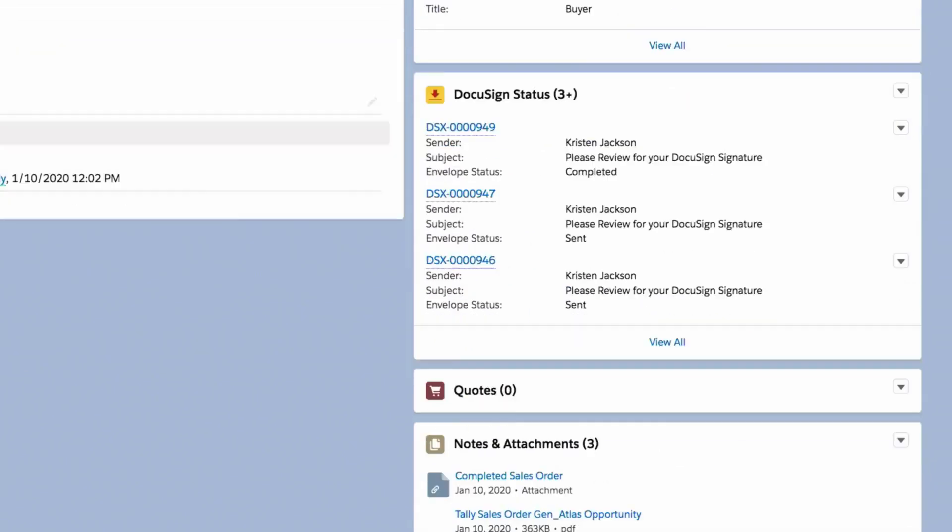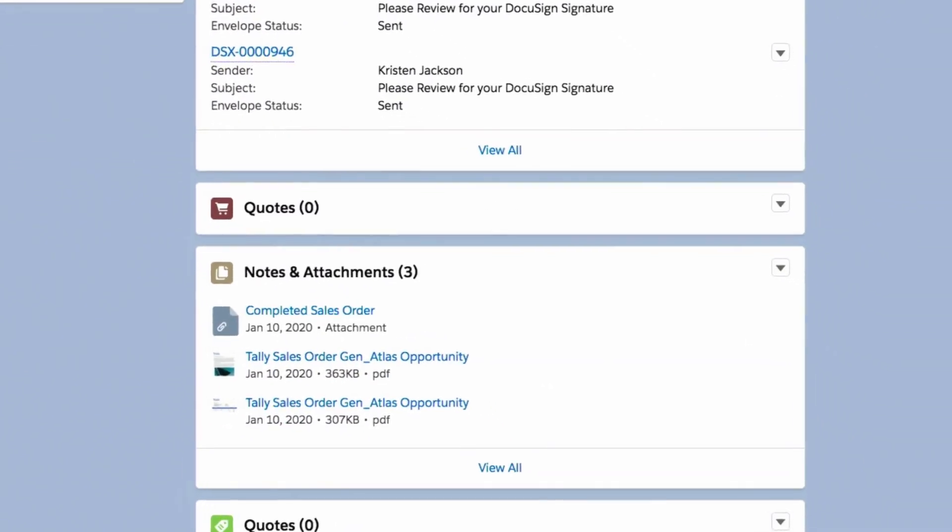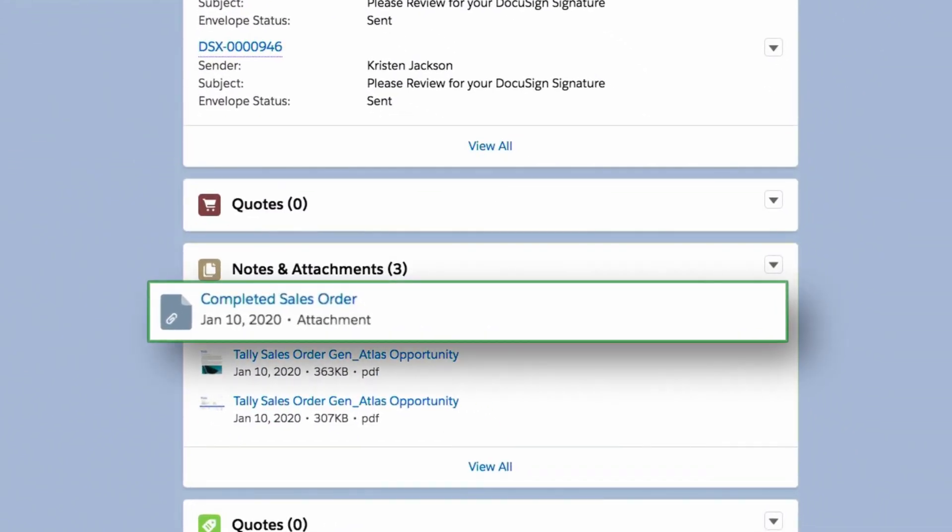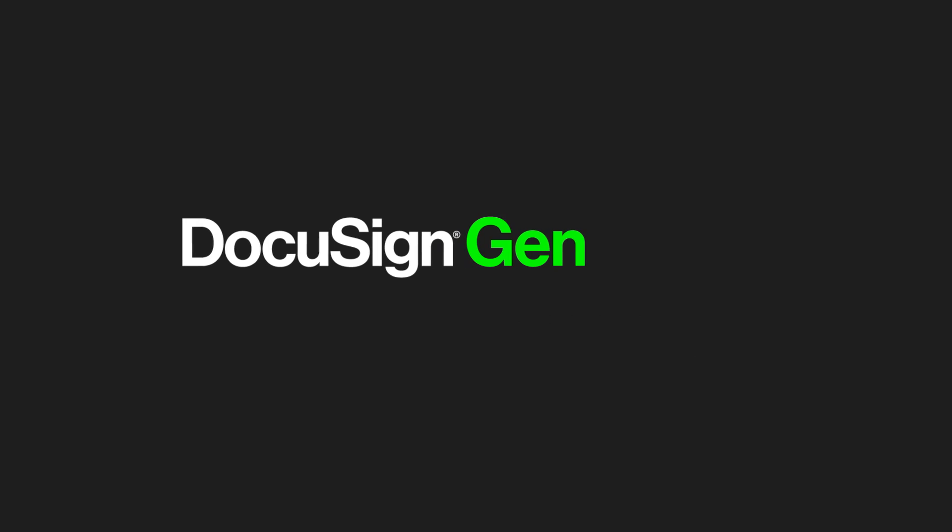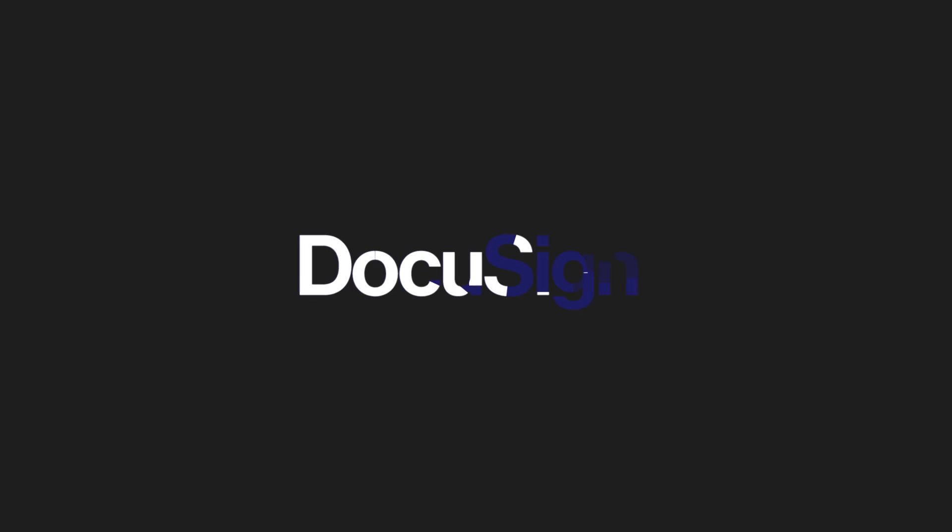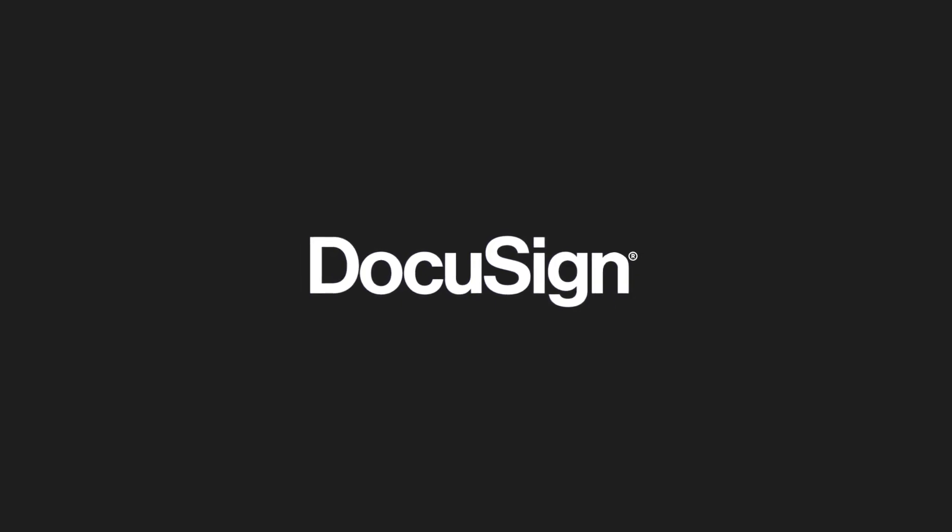Once complete, signed agreements are automatically stored inside Salesforce. DocuSign Gen and e-signature for Salesforce. Get deals done faster so your reps can spend less time on paperwork and more time selling.